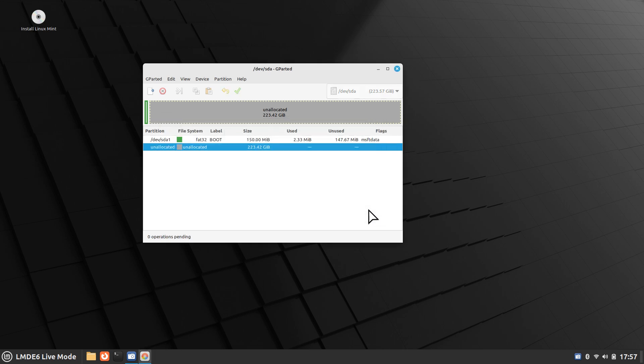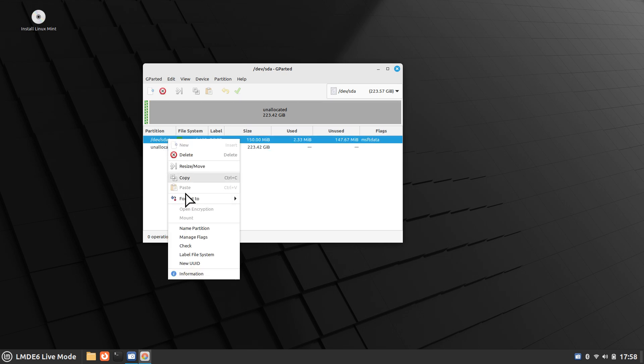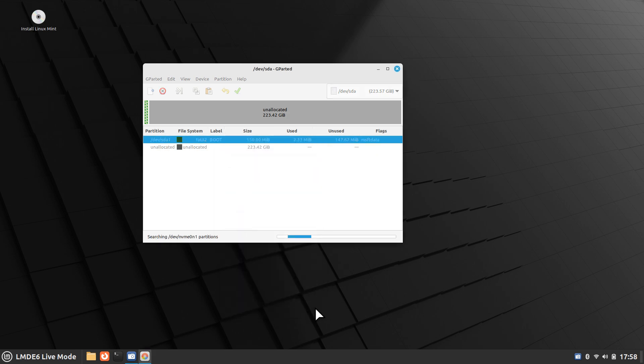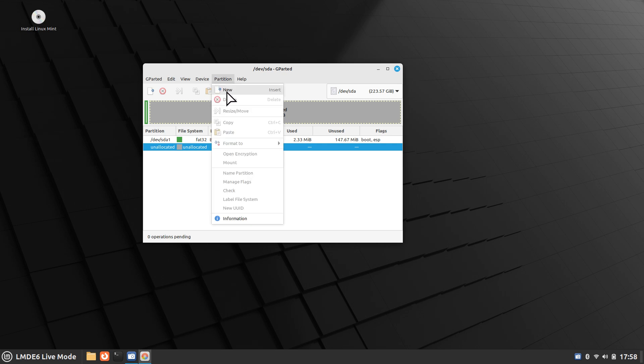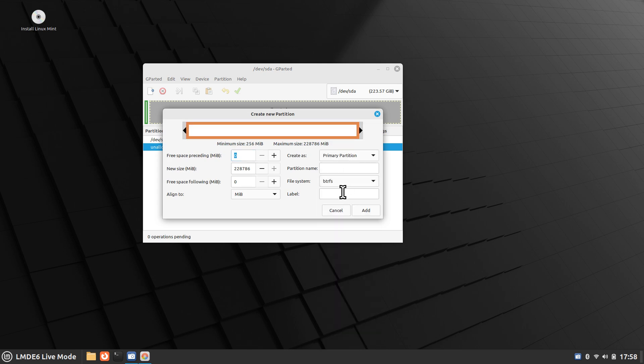I'm going to hit apply. You'll notice that the flag says msft data. We need to change that to boot ESP because I'm doing an EFI. I am going to right click, manage flags, and then click boot. It'll automatically check the ESP at the same time and update these flags here as soon as I hit close.